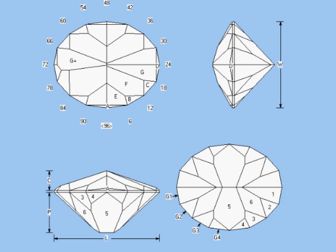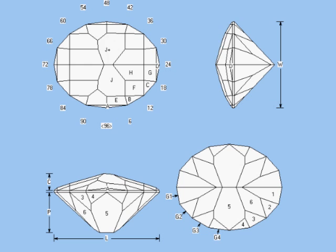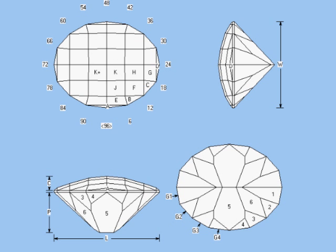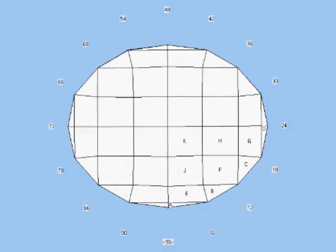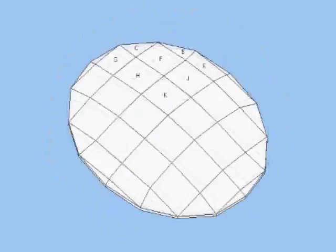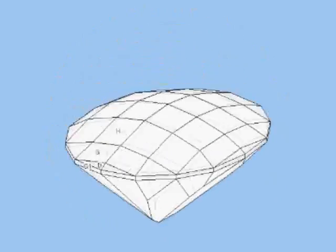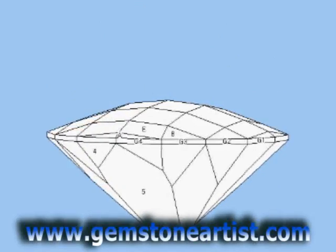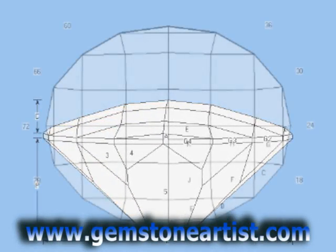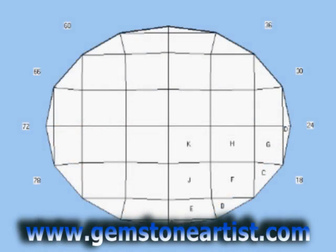For more information about the CAM design process, stay tuned to the Gemstone Artist channel on YouTube, or attend one of our faceting camps. You can get more information on those things, and you can also download copies of these and other gem diagrams from the website, at www.gemstoneartist.com. Thank you for watching.